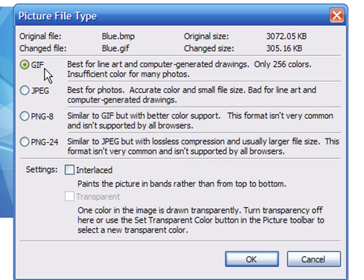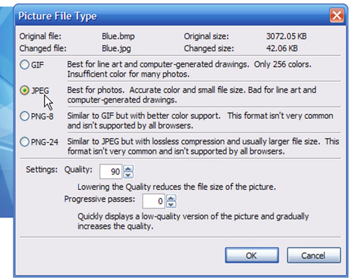The next option is JPEG. This is by far the most popular image format used on the web. It is the best option for photographs and it produces high-quality pictures with small file sizes.